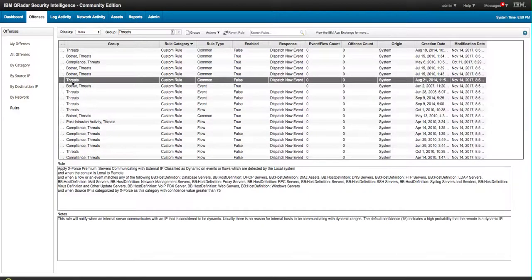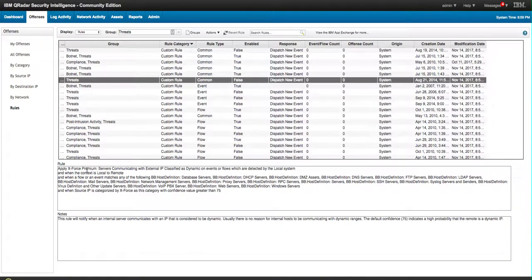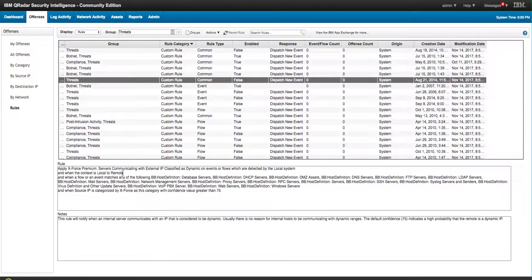If we click on any one of these, we see that this is the X-Force Premium Communication. So these entities work, these rules work with building blocks and some components are going to be populated by that feed from the X-Force.